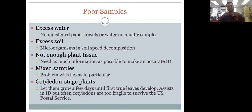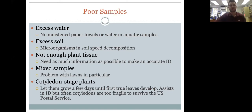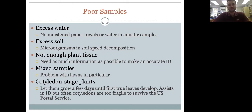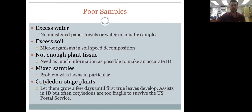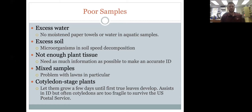With mixed lawn samples, someone sends in grasses and it'll be two or three different species — maybe tall fescue mixed with bermudagrass — and it's hard to know which one is the weed you're concerned about. It helps to separate species if possible. Very small or cotyledon-stage plants with just one or two tiny leaves are also hard to keep in good shape through the mail and harder to identify accurately.